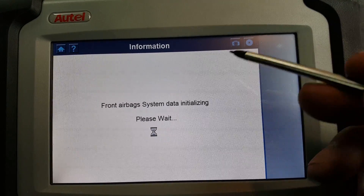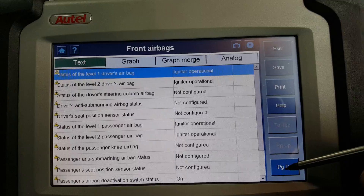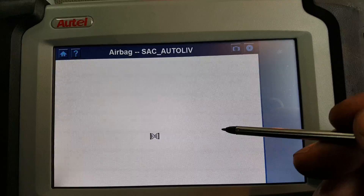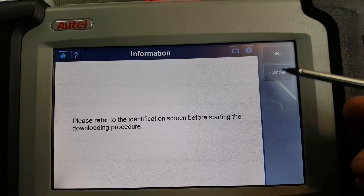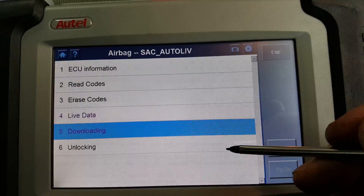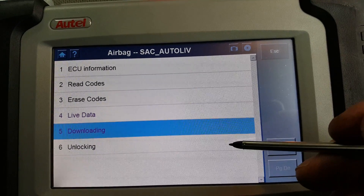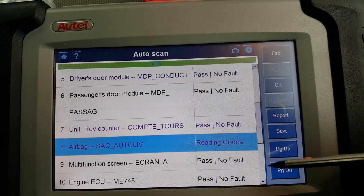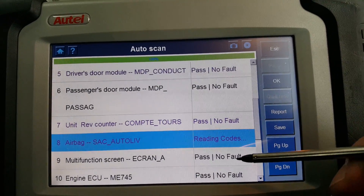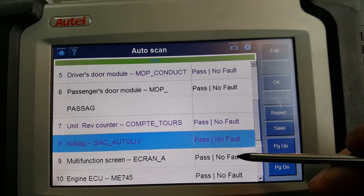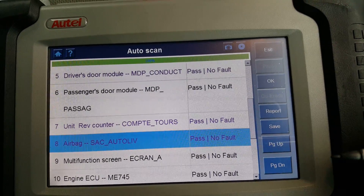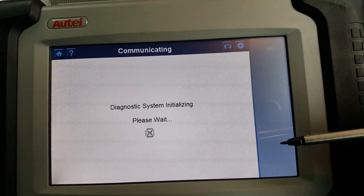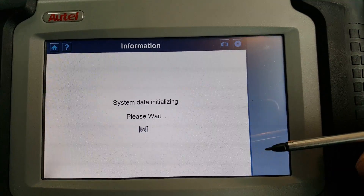Next, the airbags ECU — front airbags. Live data will show how it's configured. There's a 'downloading' option, probably to update the software. There's also an 'unlocking' option — I'm not going to touch that. It should be to unlock the airbags, because you can lock the ECU so it will never trigger any airbags regardless of what happens, and then unlock the ECU again. I'll leave it just in case something goes wrong.